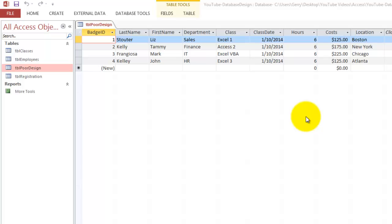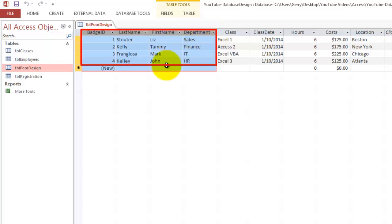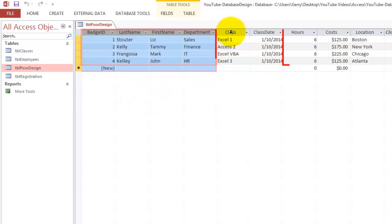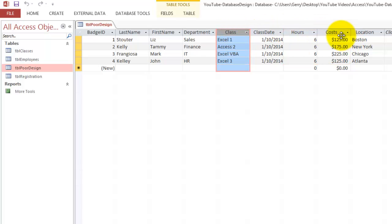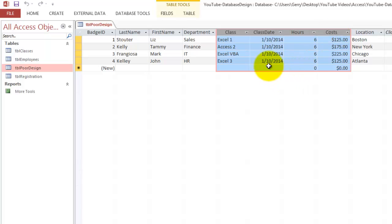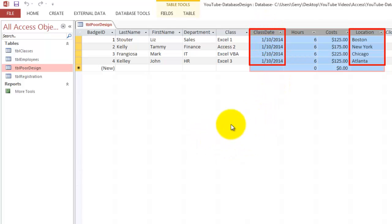You want multiple tables. So what should we do instead? We should put this information in a table employees. We should put this information with the hours and the costs into a class table, and the location and the date should be in a registration table.